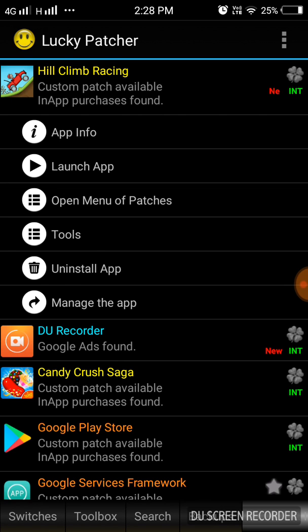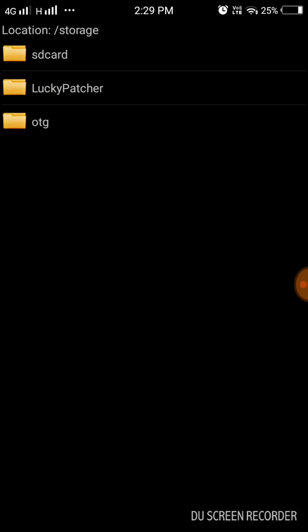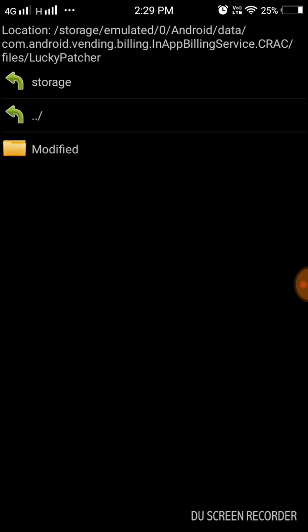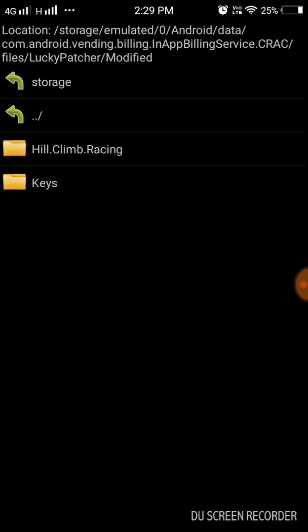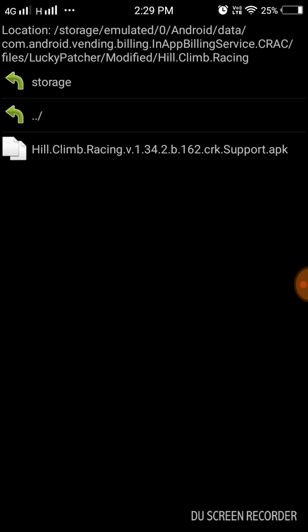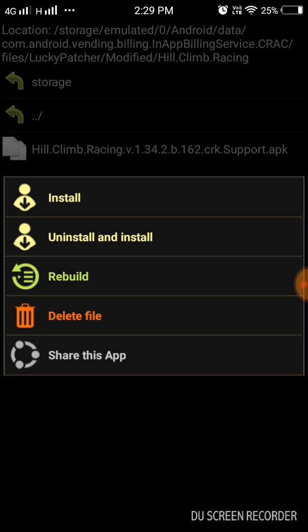Go to rebuild and install, tap Lucky Patcher, go to modified, Hill Climb Racing, open the file.